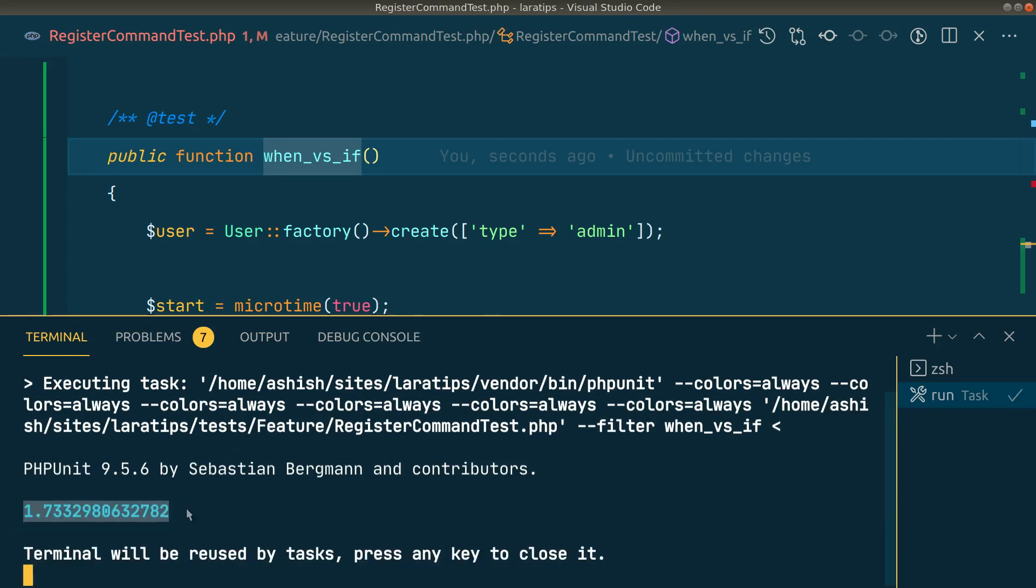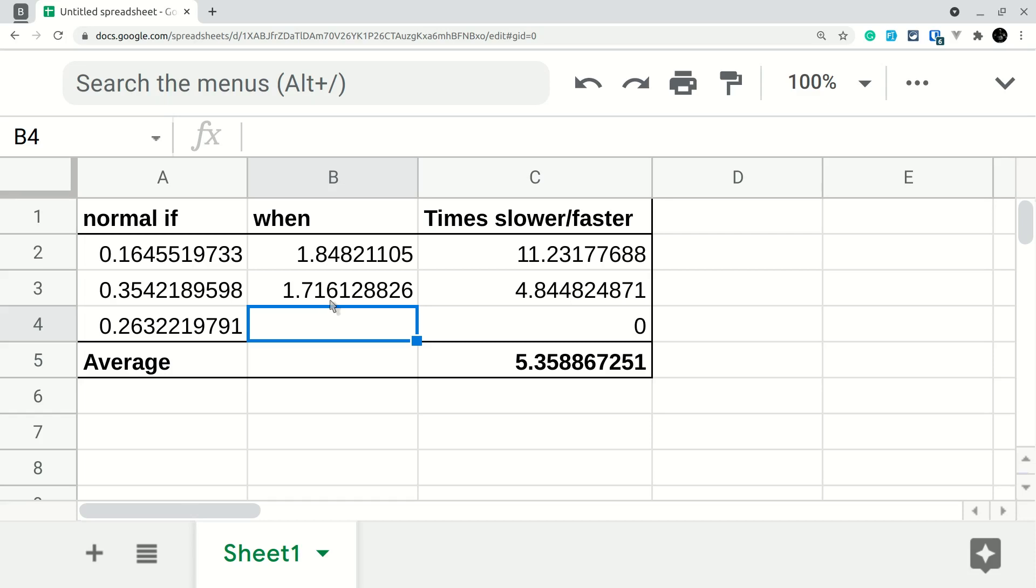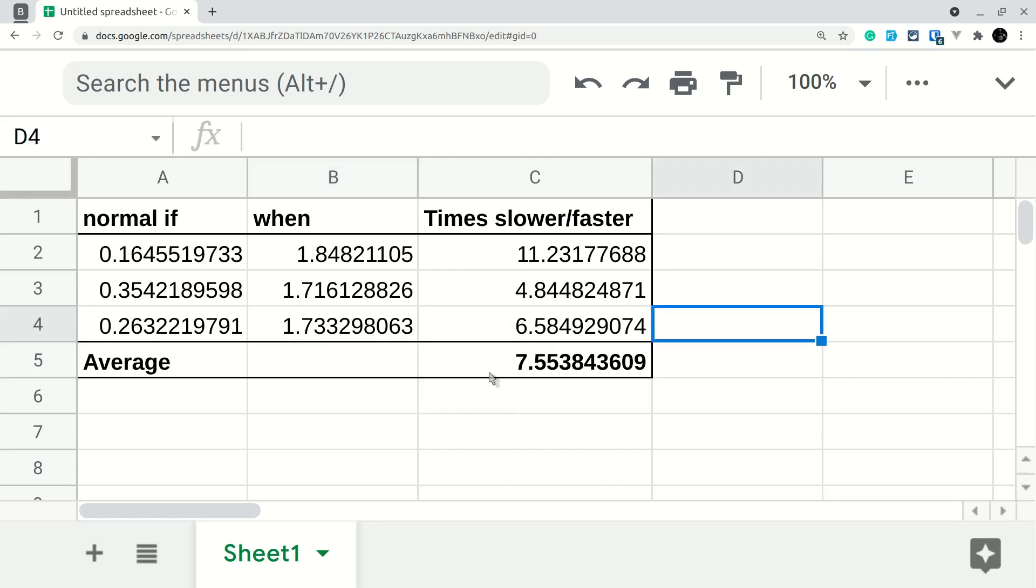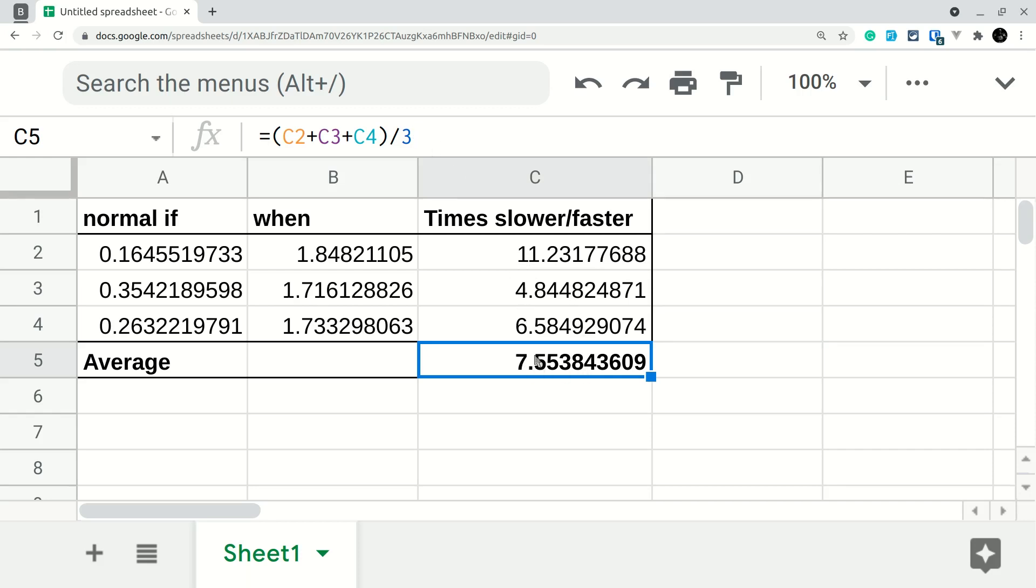I'm just pasting it and you can see there is a difference. I'm only doing it three times but you can perform this operation 10 times or 100 times and test it out. If you look here in the average, I'm summing these three and dividing by three. With the three tests we can for sure say that normal if statement is much faster than using when. You can see in average it is 7.5 times slower - this when is 7.5 times slower than the normal if statement.